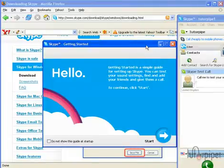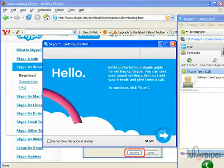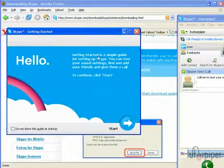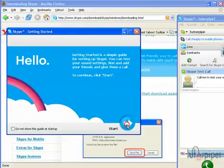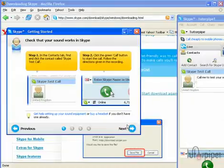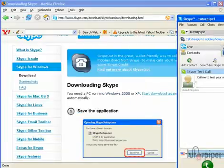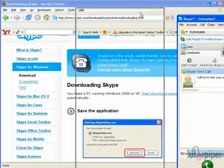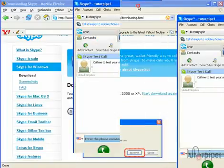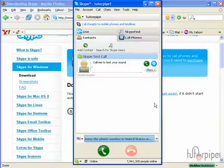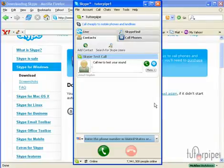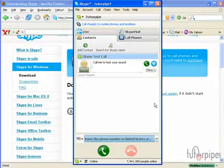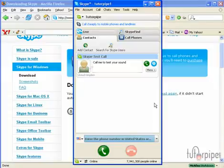Here is our getting started. Congratulations. You have successfully downloaded, installed, and created an account with Skype. And right now you are all set to go.